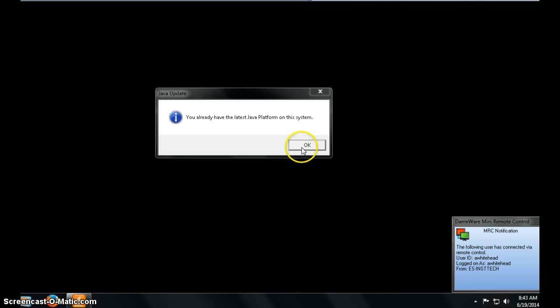In this case I've already had the update so I'm going to click OK and I'm done.